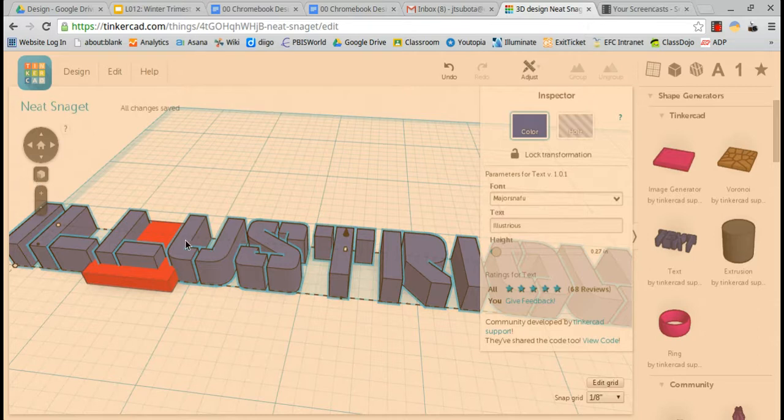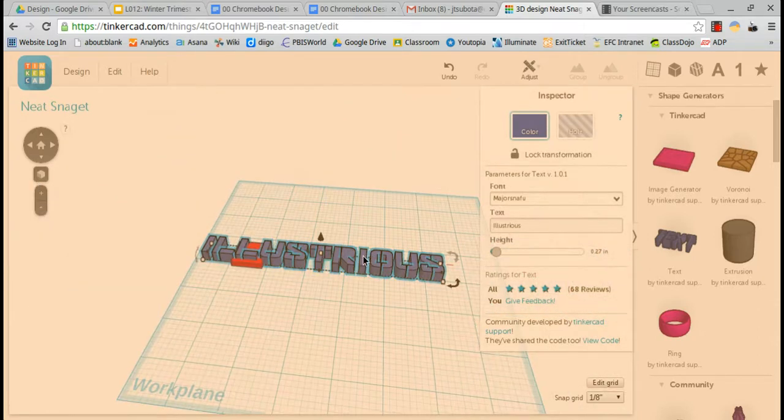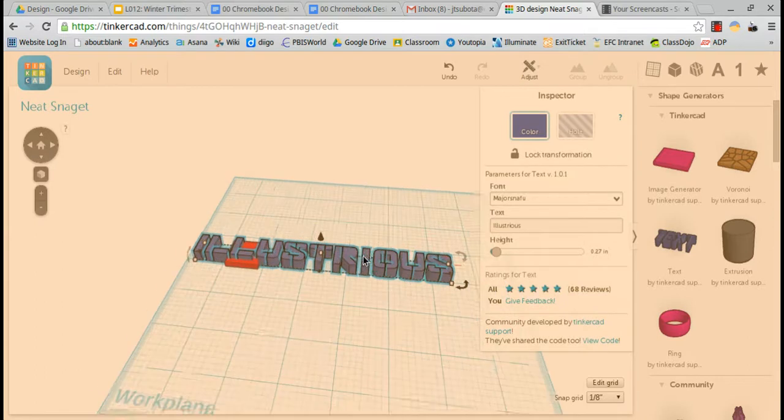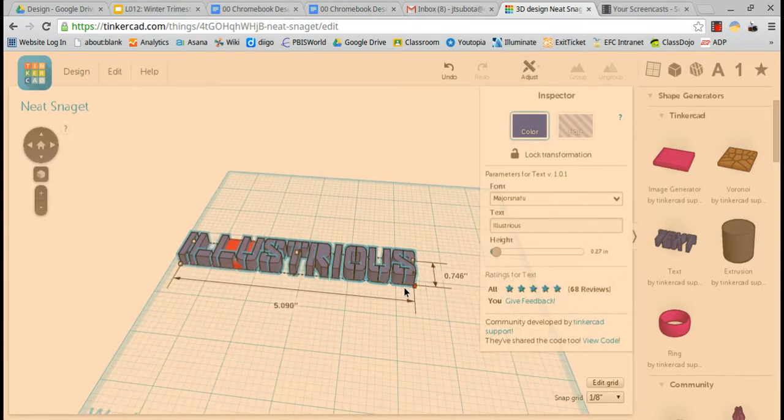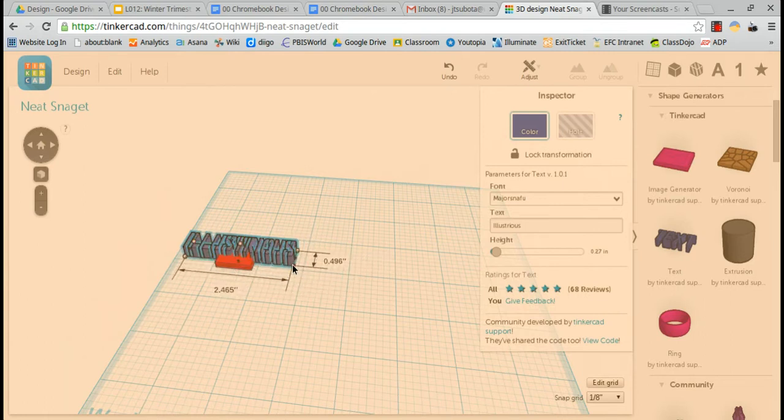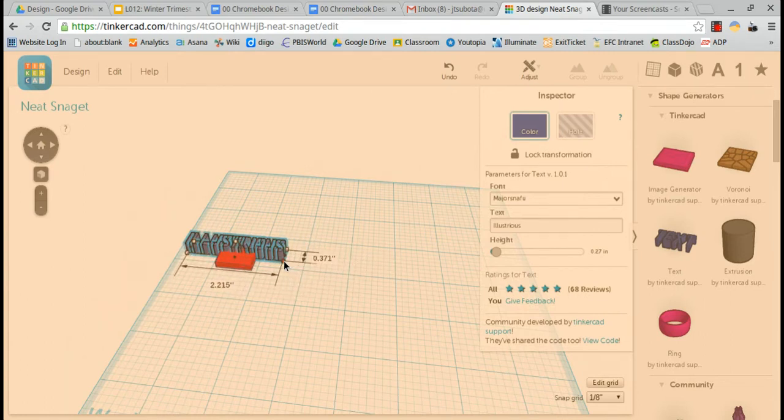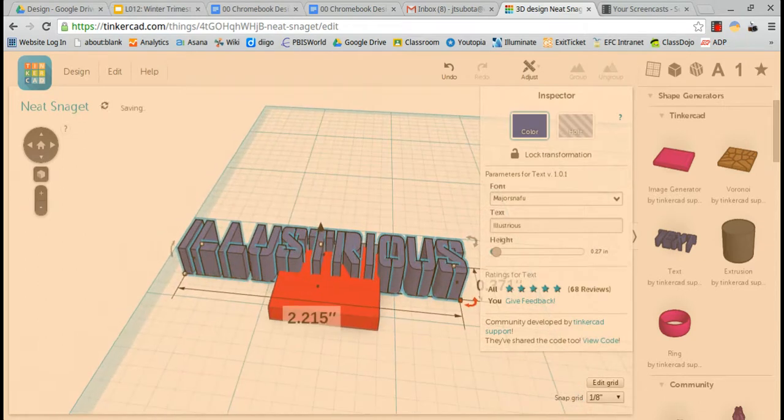Go ahead and click on Illustrious, hit F to zoom out. Now this is going to be way too big, so I'm going to grab the corner and make it a little smaller, so it's about two and a half inches long. Hit F again so I can zoom in.